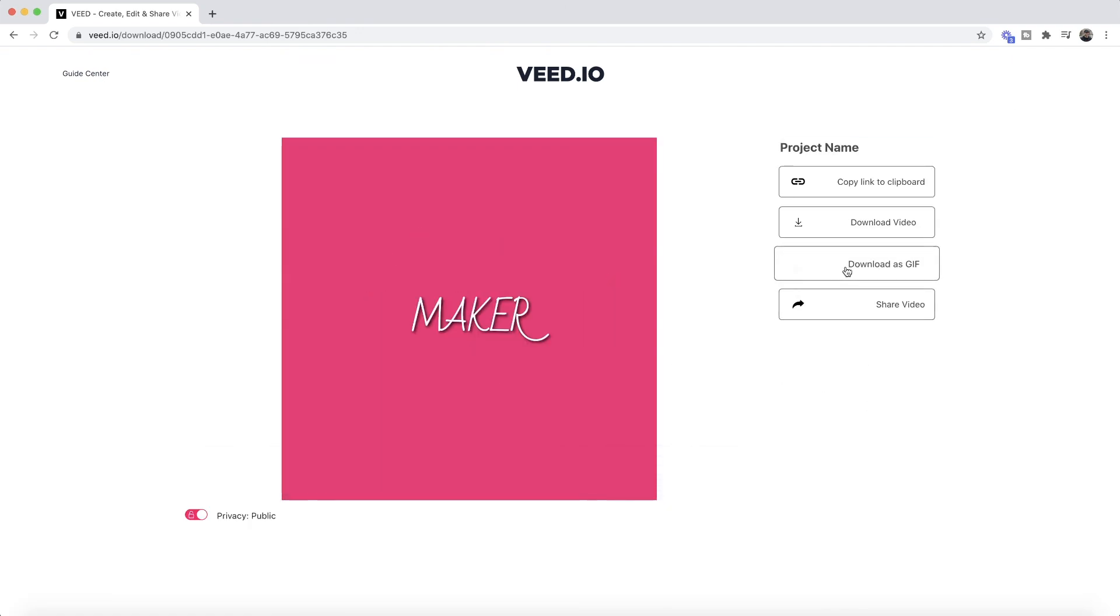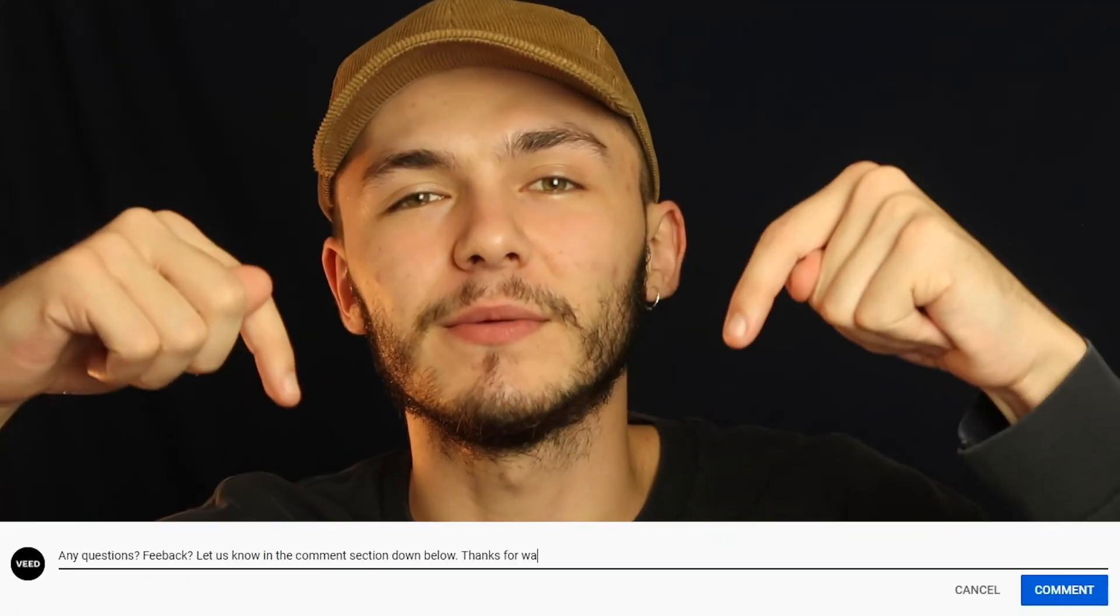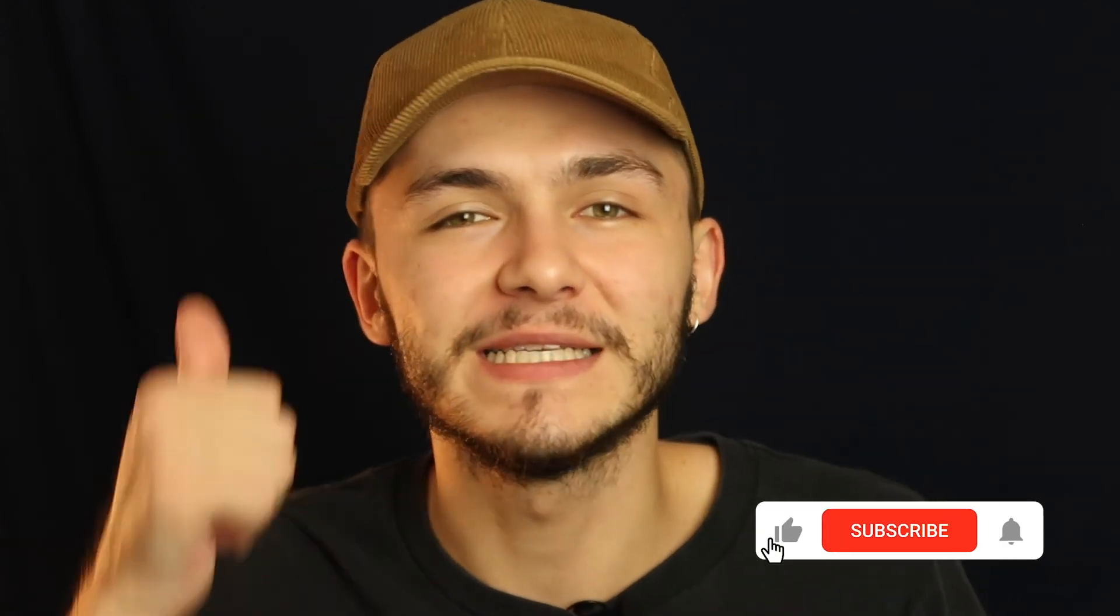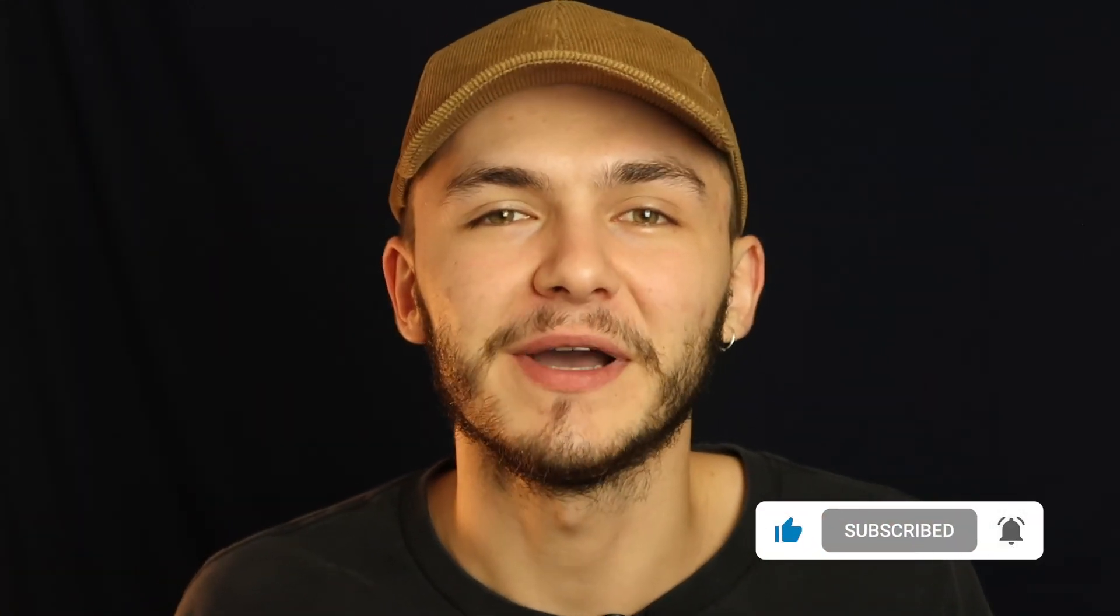All we have to do is click on download as a GIF for it to be downloaded to our computer as a GIF. And that is VEED's text GIF maker. If you have any questions about making a GIF with text, please let me know in the comment section down below. If you enjoyed this video and you found it helpful, please hit the like button, the subscribe button, and the notification bell. Thanks for watching.